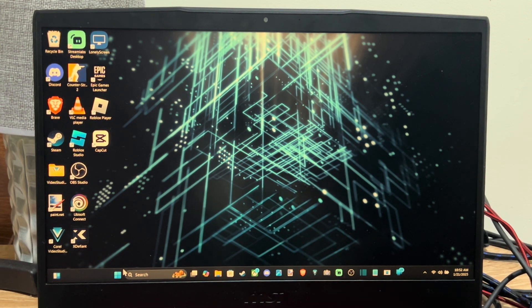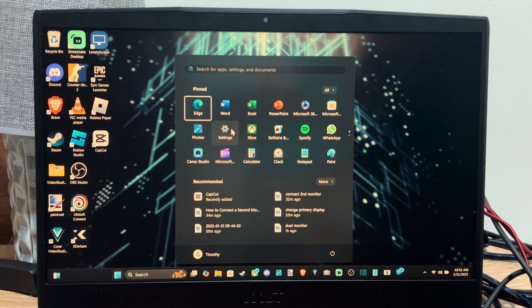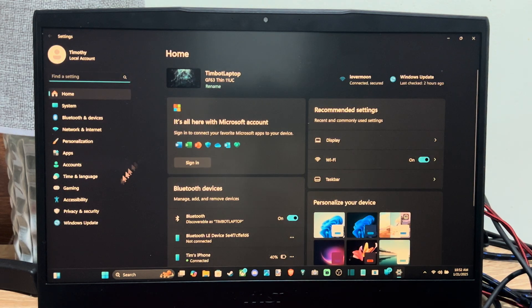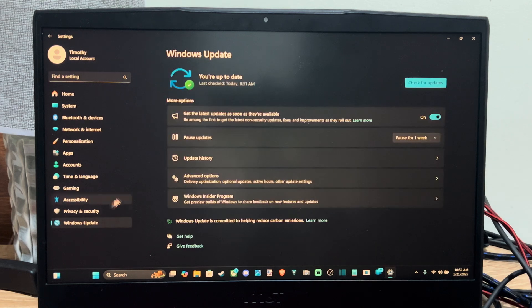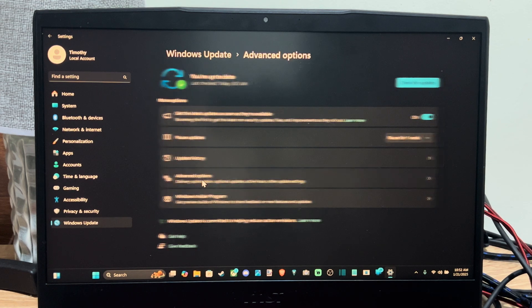To do this, let's go down to the Windows Start button, then go to Settings and select this. Then go down to Windows Updates, wait for this to load, and go to Advanced Options.